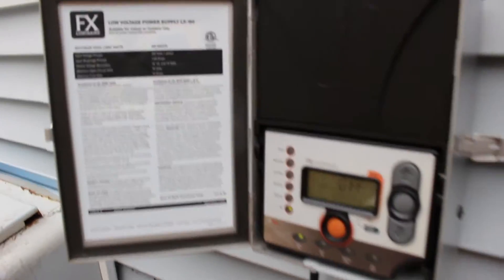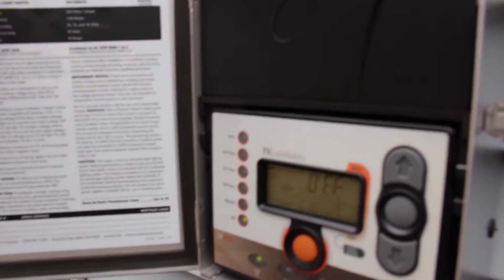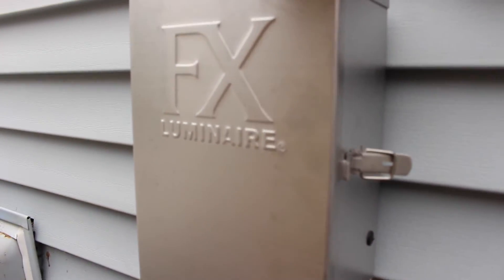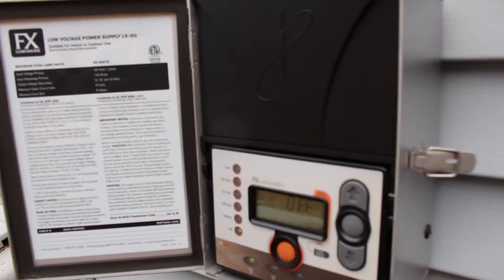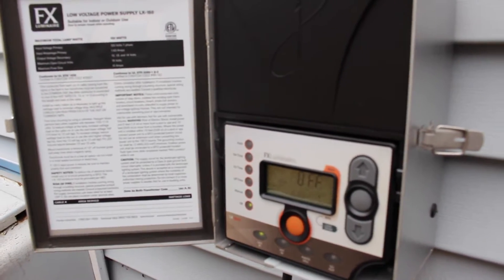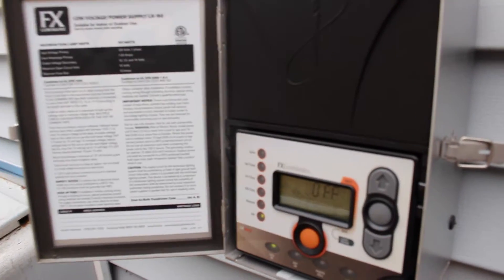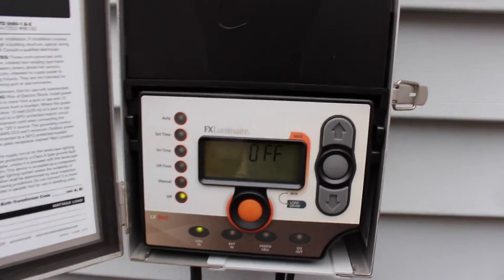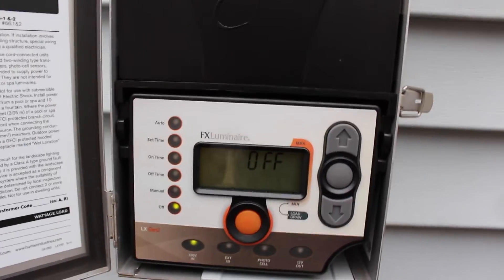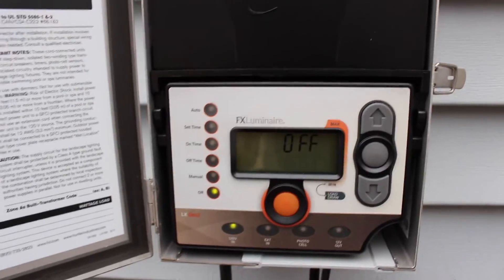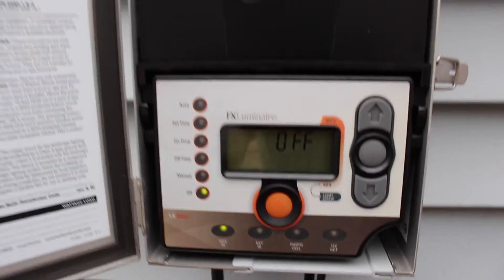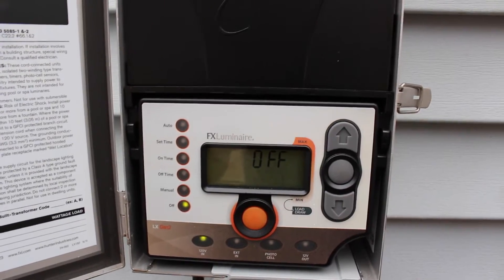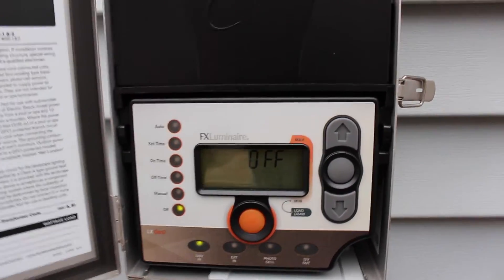Hey guys, here I have an FX Lumineer LX landscape lighting controller and I just want to do a quick review run-through of this controller because I think it is the most underrated landscape lighting controller on the market today. It's an absolutely awesome product. I use FX for most of my stuff and this is